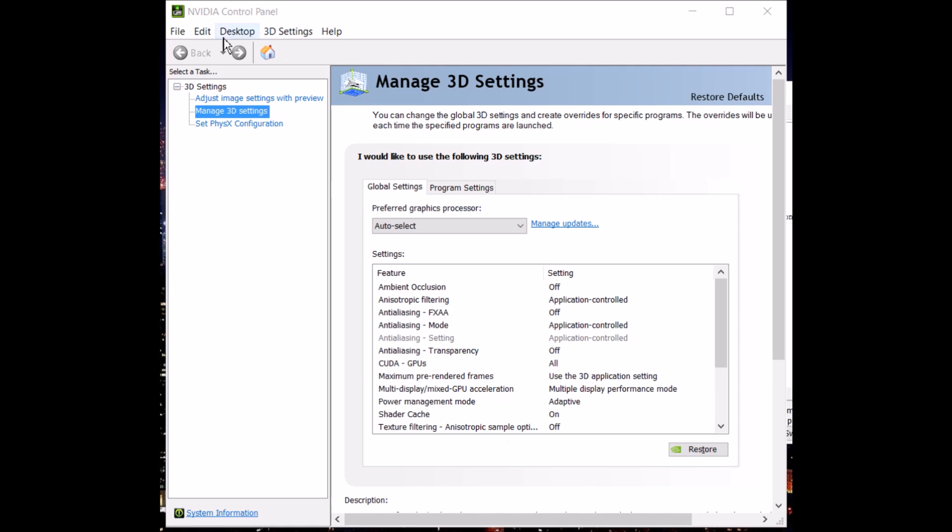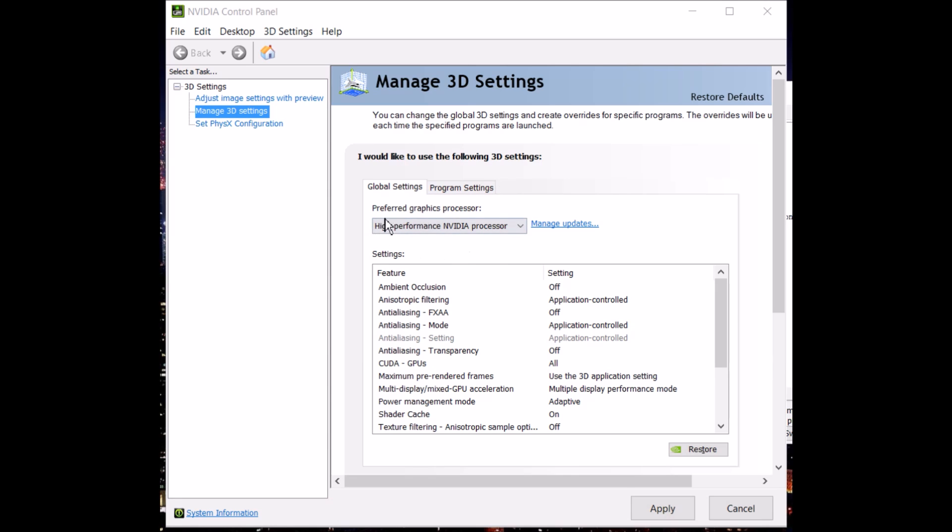That should open up this NVIDIA control panel here and then go to manage 3D settings, find preferred graphics processor and click the drop down menu to select high performance NVIDIA processor. Go ahead and select apply there and give that a moment.